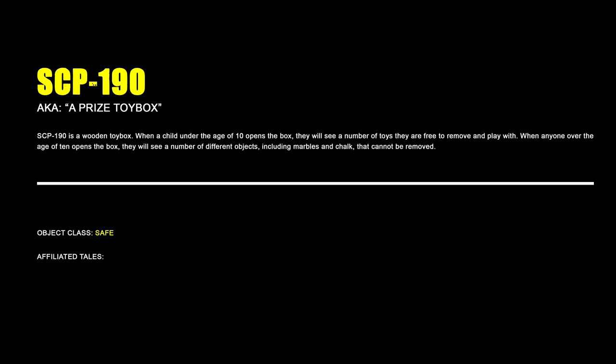SCP-190, A Prized Toy Box. SCP-190 is a wooden toy box. When a child under the age of 10 opens the box, they will see a number of toys that they are free to remove and play with. When anyone over the age of 10 opens the box, they will see a number of different objects, including marbles and chalk, that cannot be removed.